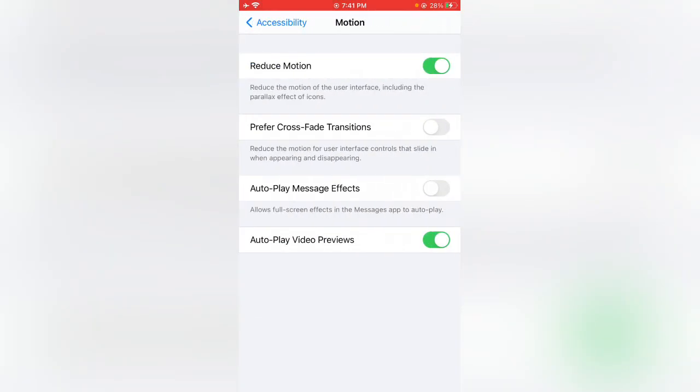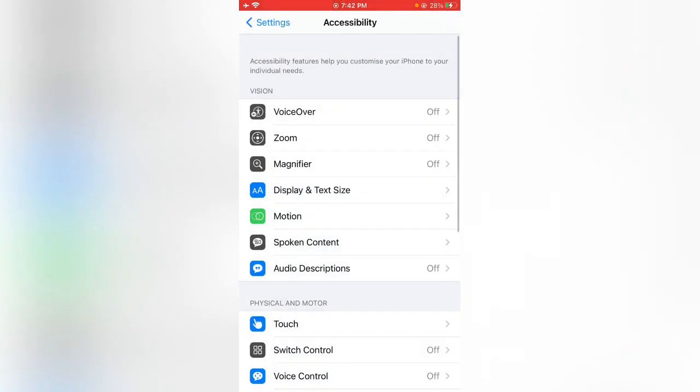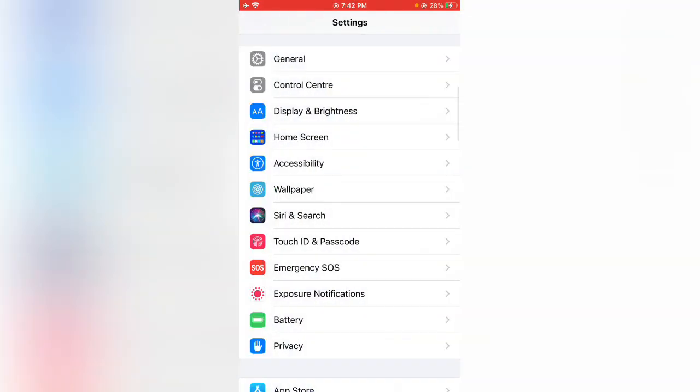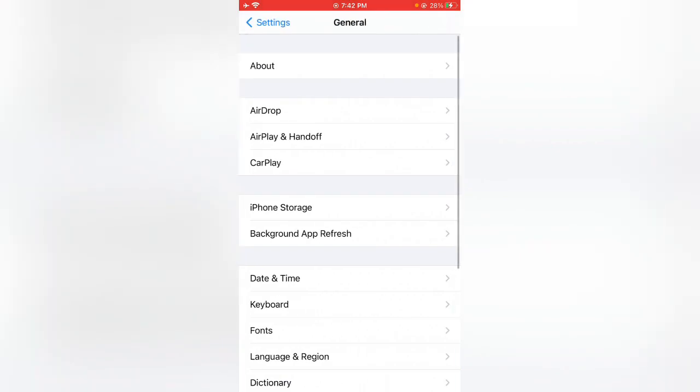Tap on Motion and disable Reduce Motion. Go back, then tap on General and tap on Background App Refresh.